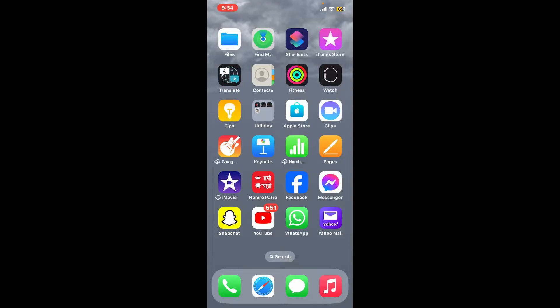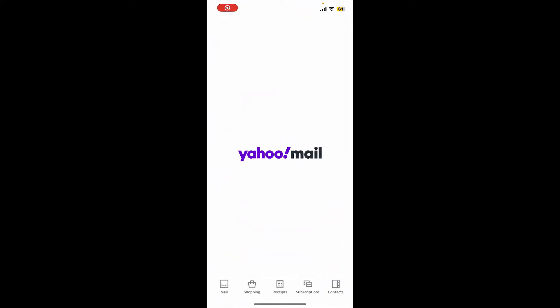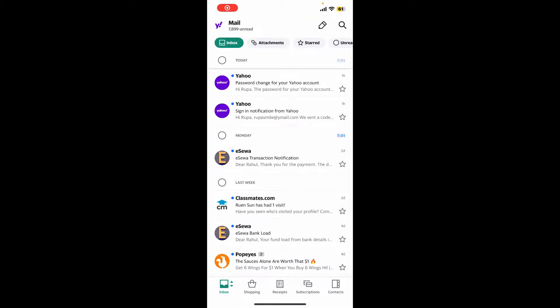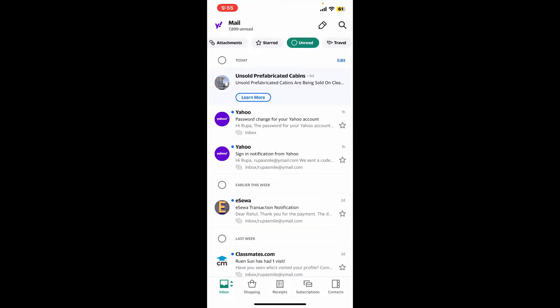First of all, launch your Yahoo Mail application and make sure to log into your account. Now from the top of the screen, select the Unread option. This will filter out all of the read messages and gather the unread ones from all folders.